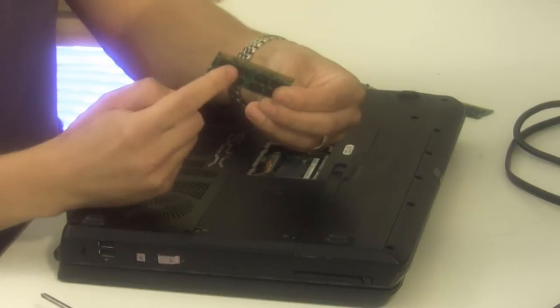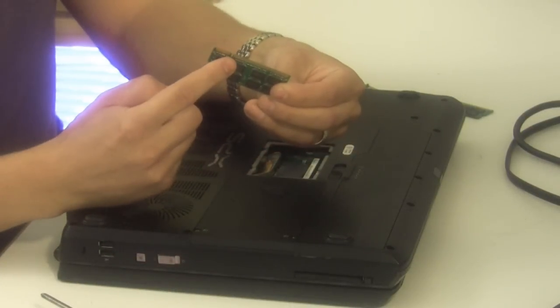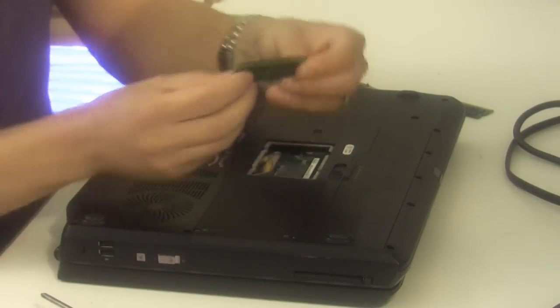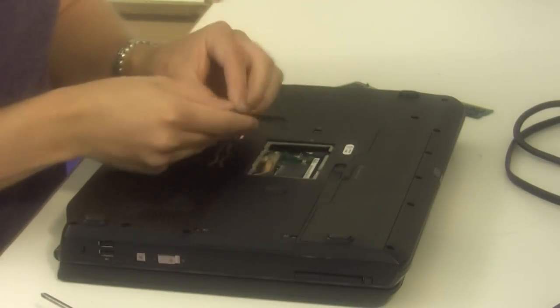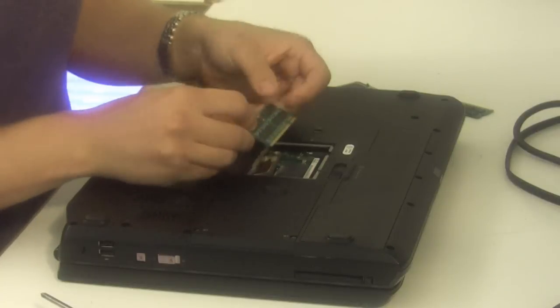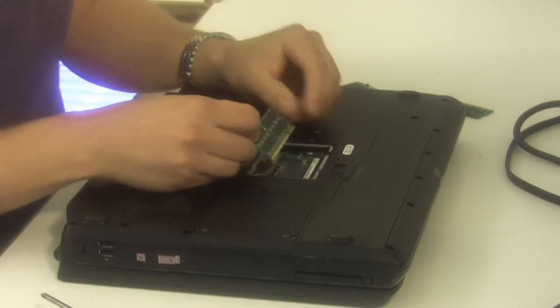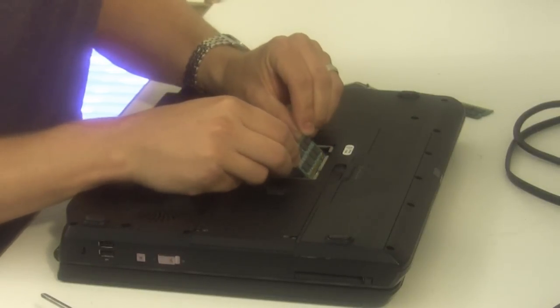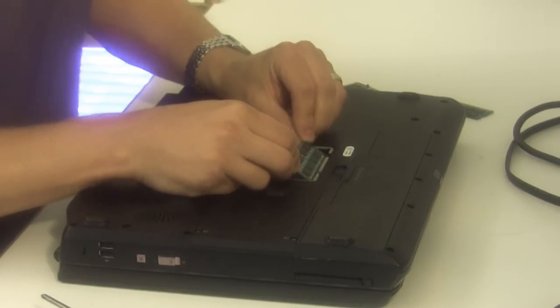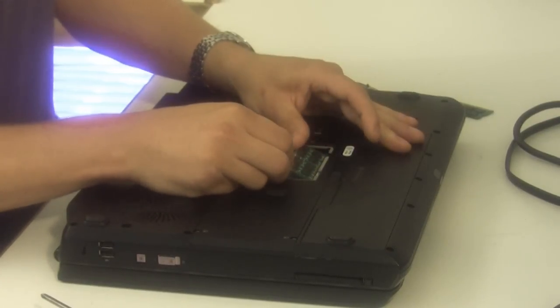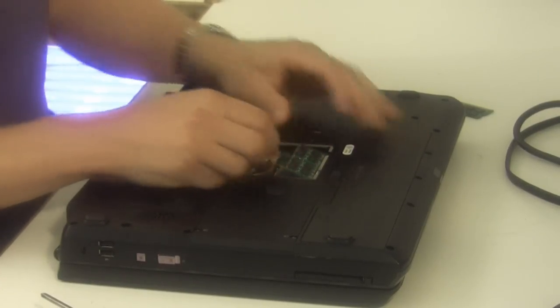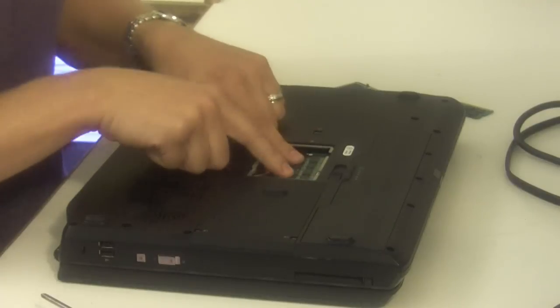Locate the notch on the memory stick and line up that notch with the notch on the slot. Gently slip the memory stick in at a 45 degree angle and snap it down.